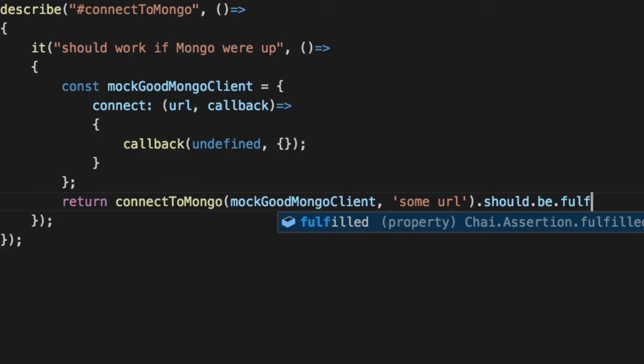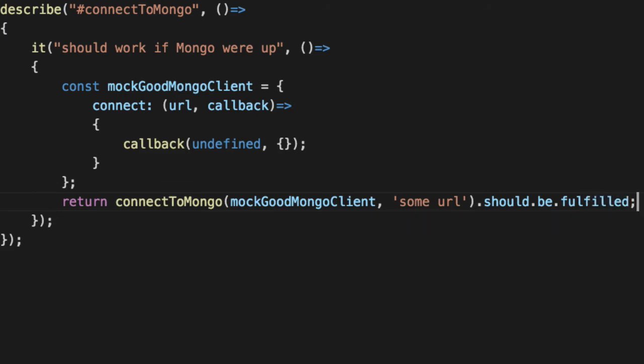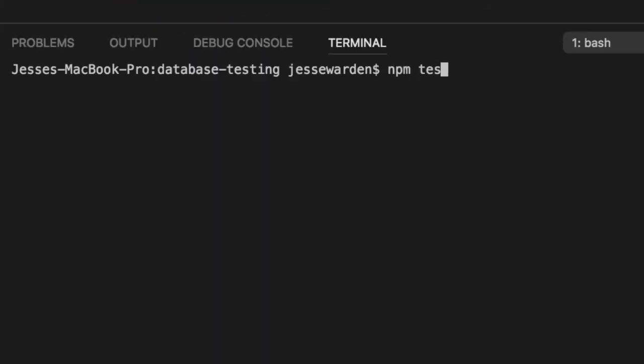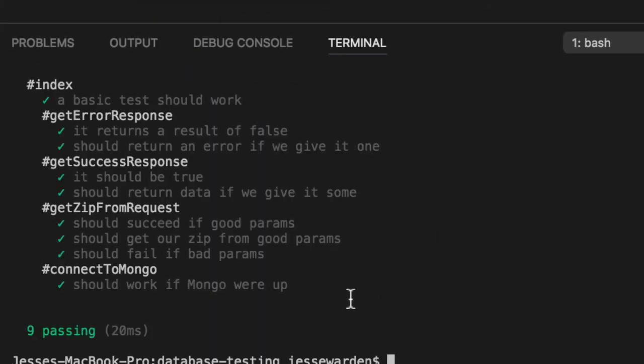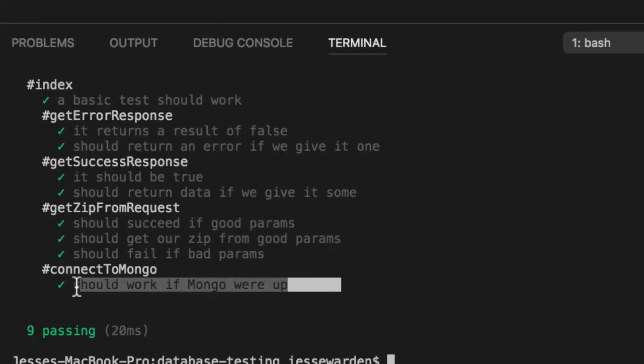So if you run npm test, scroll down, it should work if Mongo is up. Cool.